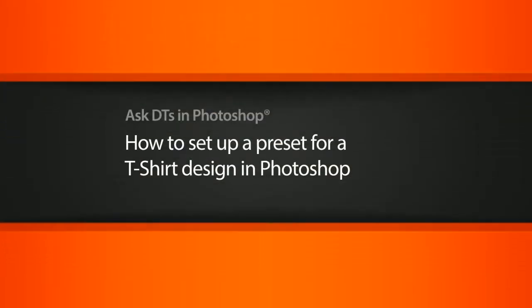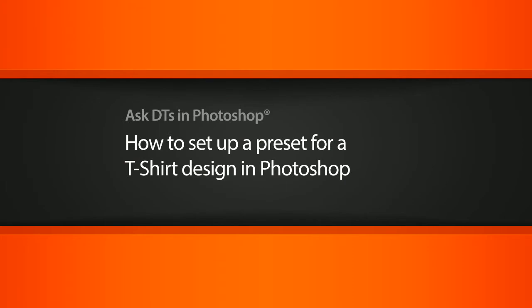Hi, my name is Dan and I'm one of the DT evangelists here at Digital Tutors. In this video, we're going to look at a question from one of our users, Kelly Vaughter, on how to set up a Photoshop preset for a t-shirt design.